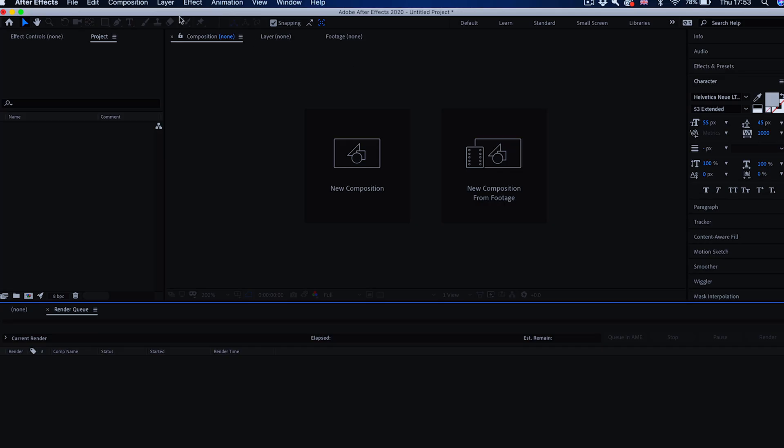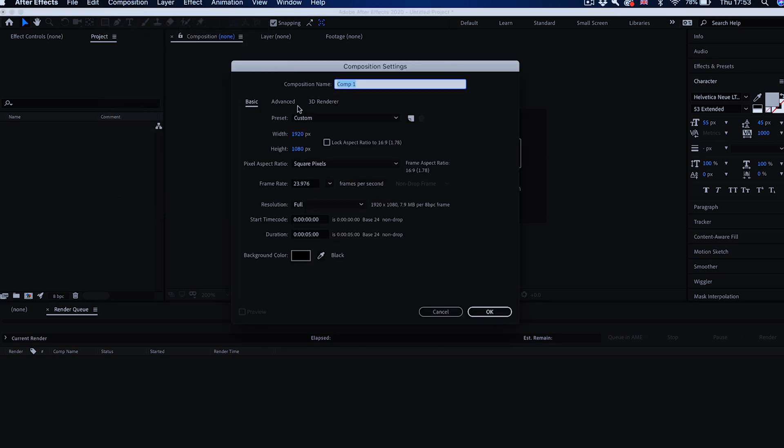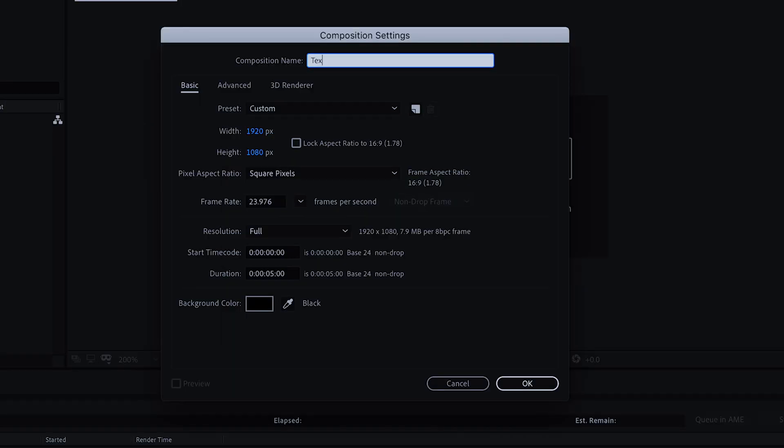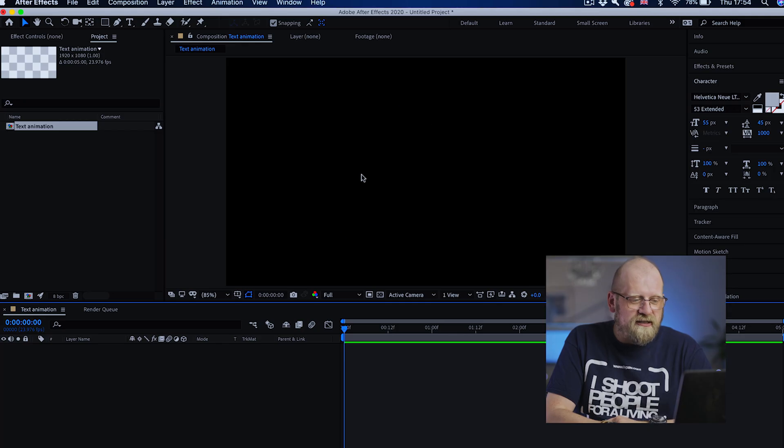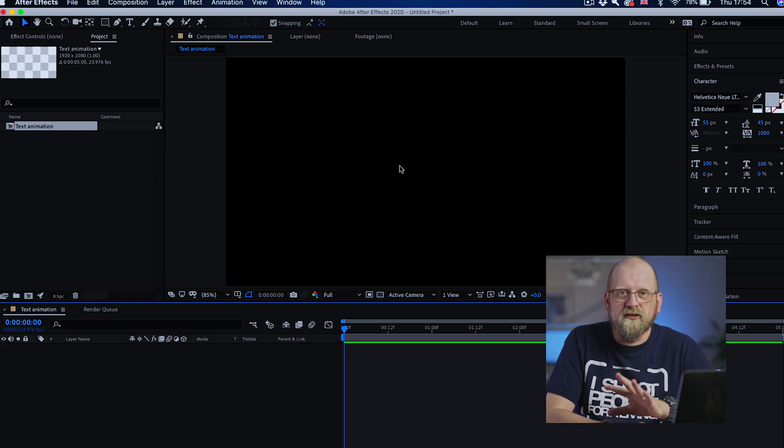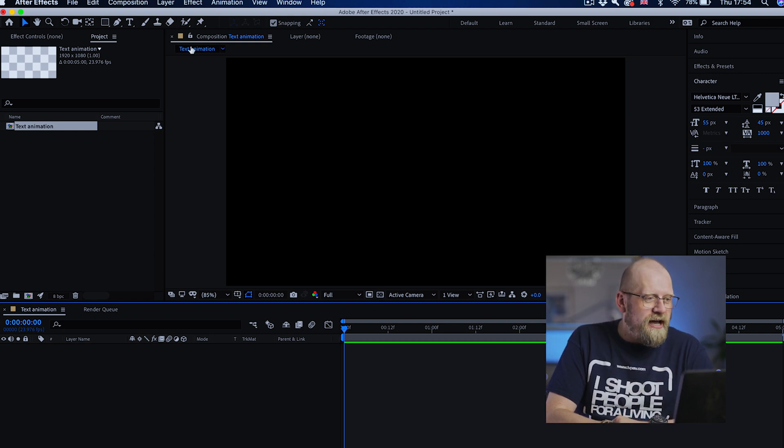Let's start by creating a new composition. Go to new composition and give it a name, text animation. The composition can be any size and any length. I'm using standard full HD 1920 by 1080 pixels, 24 frames per second and 5 seconds in length with a background color black. Now this background color is only a preview, actually this is transparent, it's only black so we can actually see what we're working on.